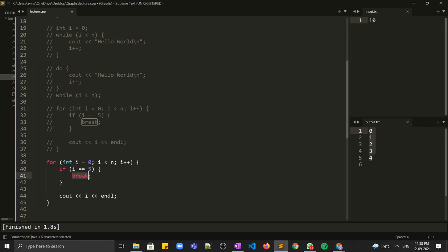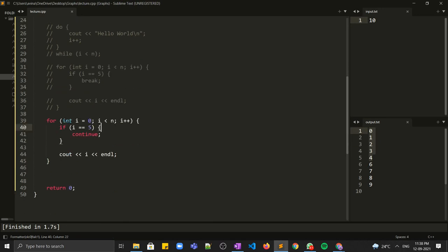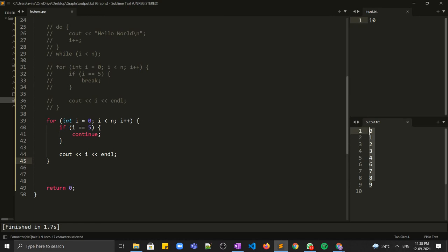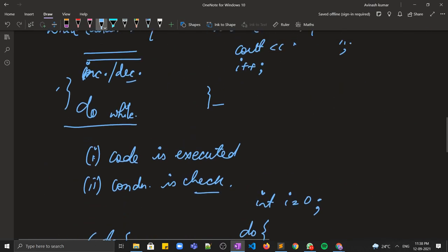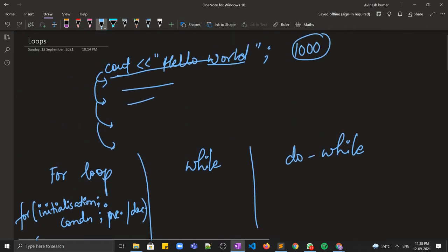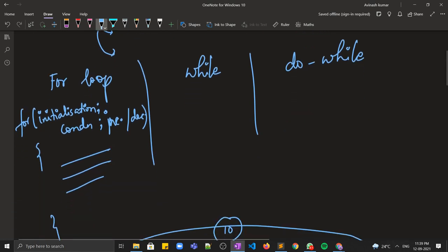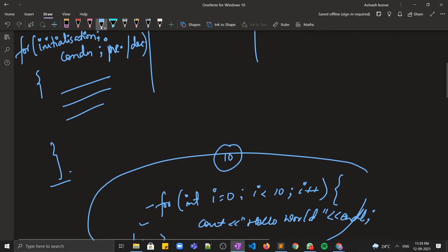Now for continue: let's say I don't need to print when i equals 5. I comment out the break and write a continue statement instead. Everything runs from 0 to n, except when i equals 5 the loop continues without printing anything. You can see in the output that when i is 5, it is not printed. The concept of loops is clear — these are the three types of loops in C++. Thanks for watching, we'll see more in the next part.